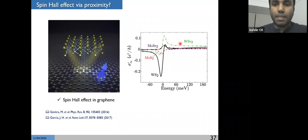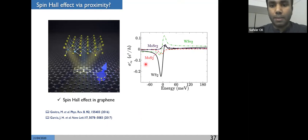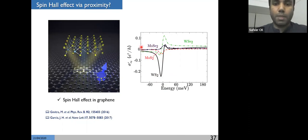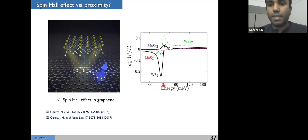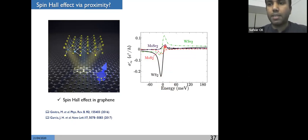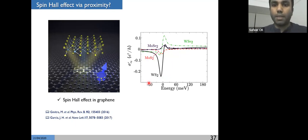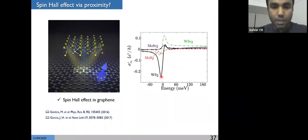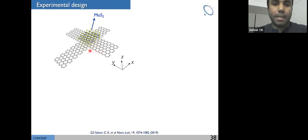Before going to the experiment, I want to mention one unique property of spin Hall effect in graphene according to theory. Since graphene is a Dirac material, you can change the Fermi level using a gate voltage. Theory shows that depending on which spin orbit coupling material you use, the spin Hall conductivity can be tuned by gate voltage or by changing the Fermi level — and you can even change the sign of the spin Hall angle by applying a gate voltage. This is very unique for graphene compared to platinum or other systems.